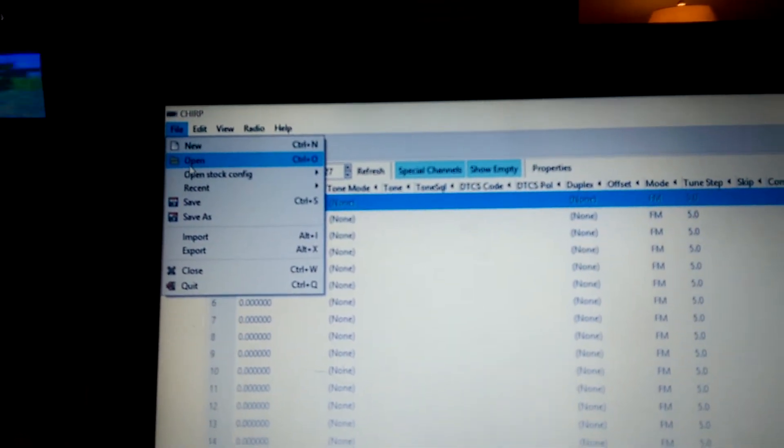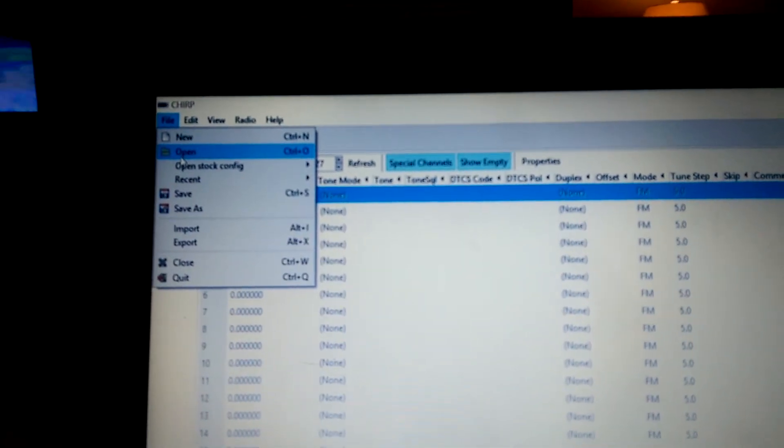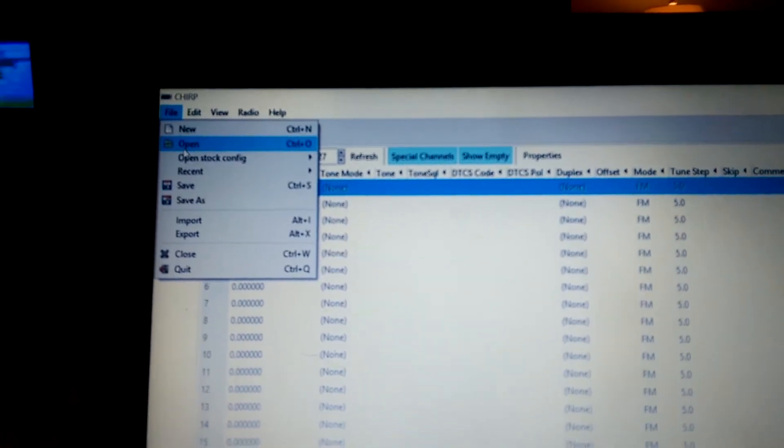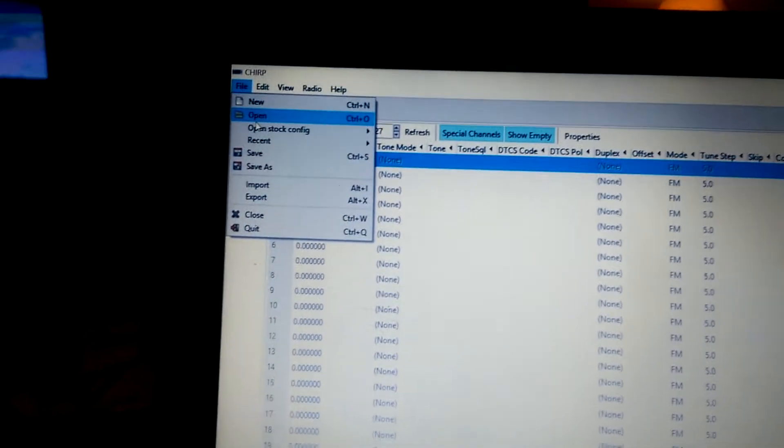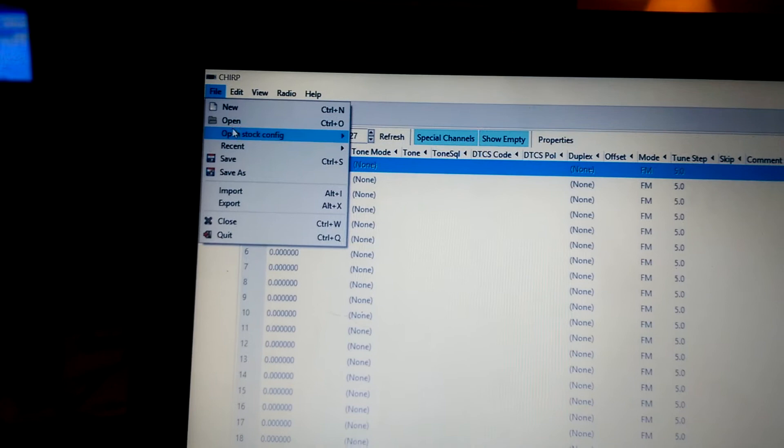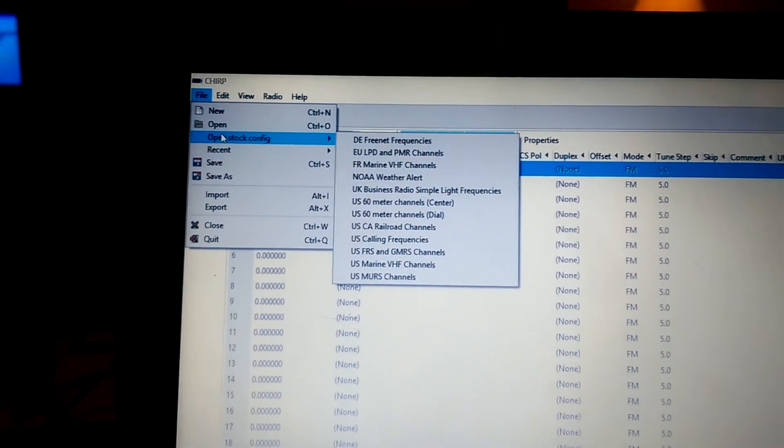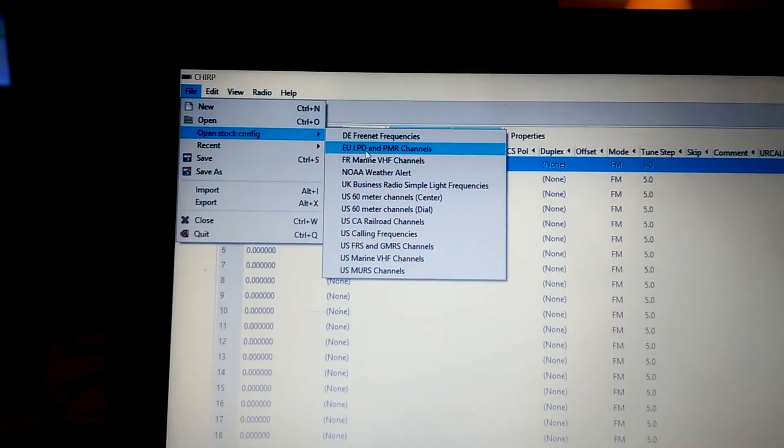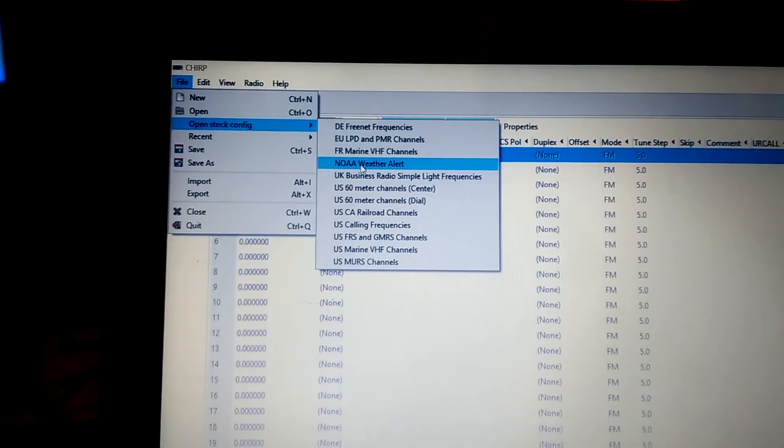You open up a file here. And, of course, I would open up my current file. But that's not going to help you any if I do that. So I'm going to open up the stock configuration.